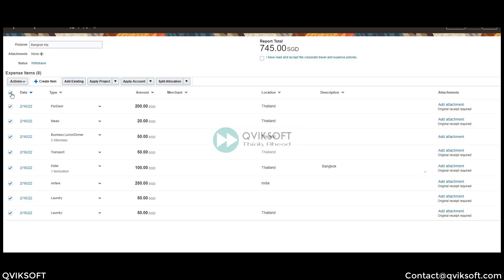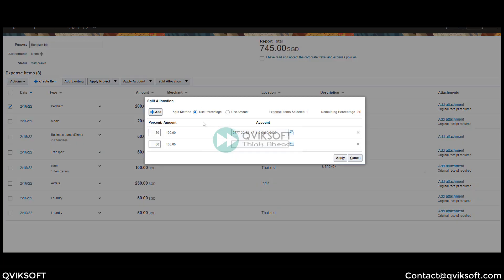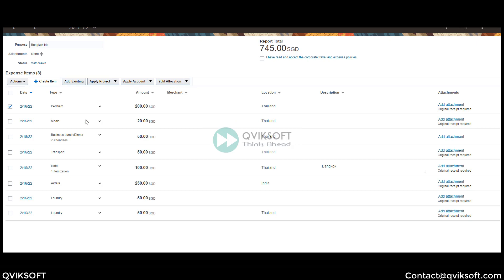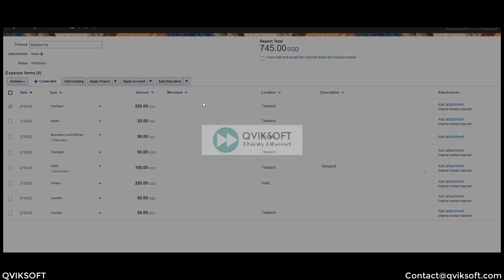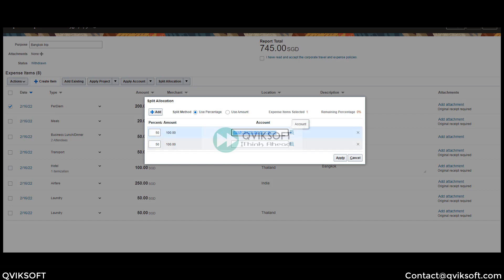Now this was for the whole report. If I don't want the whole report — I just want a specific line — then you can select that line and choose a particular allocation. This is only allocating that particular line amount which we want to allocate as needed.